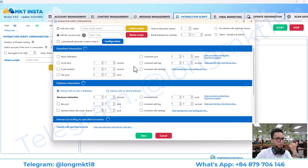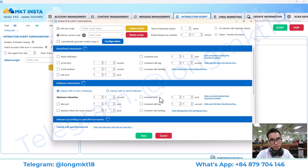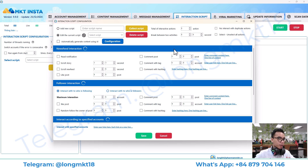This is the interaction script. The interaction script mimics the behavior of a real user — things like notifications, scrolling, stories, news feed, commenting on posts, and liking posts. Basically this helps you warm up the account and increase the trust of your Instagram account, making it look like a real person.